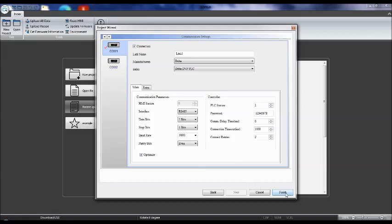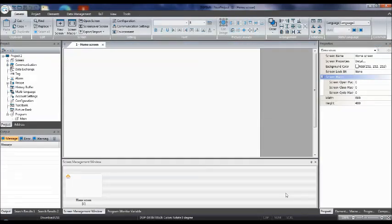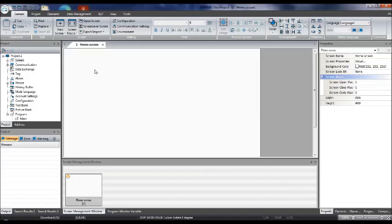Click Finish to enter into programming mode. As I explained in class, HMI is nothing but a display and it will have multiple screens. Programming here means creating screens as per the user requirement. This is Screen 1 — I have named it 'Home Screen,' and you can see the name up here.